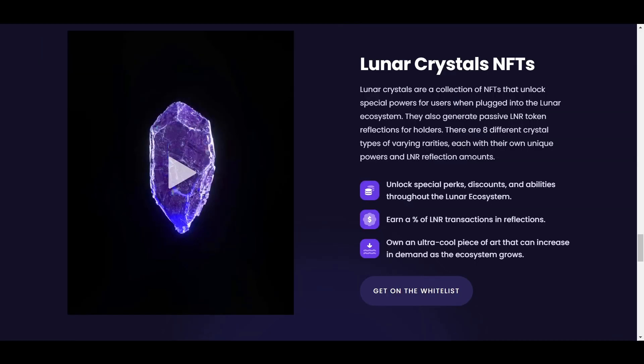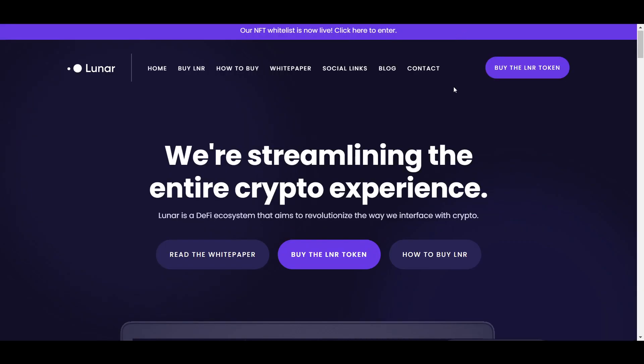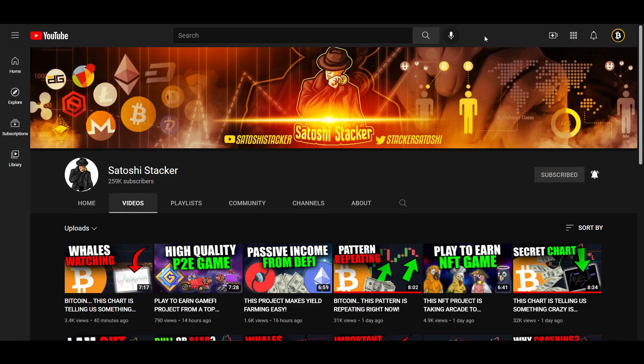The whitelist for that NFT collection is live right now on the site if you are interested in that. The collection will consist of 8000 crystals of varying rarities which will unlock special powers and privileges within the Lunar ecosystem. If you want to learn more about Lunar, you can do so through the link in the description.